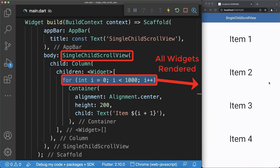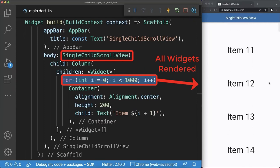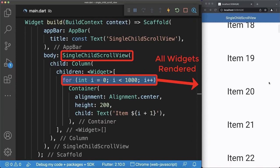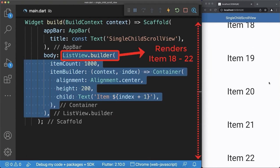Finally, the scrollable column renders all widgets on the screen. If you have a lot of items, use a list view builder instead so that only the widgets that are currently displayed on the screen are rendered.